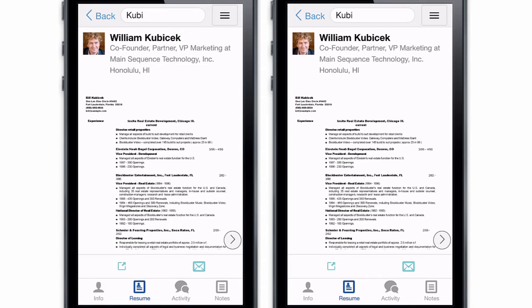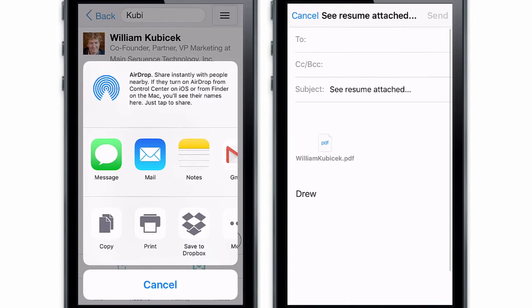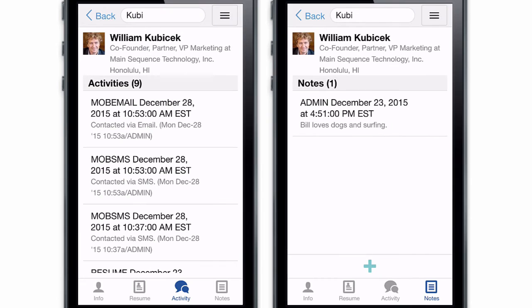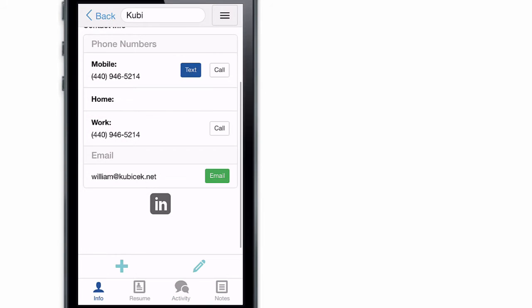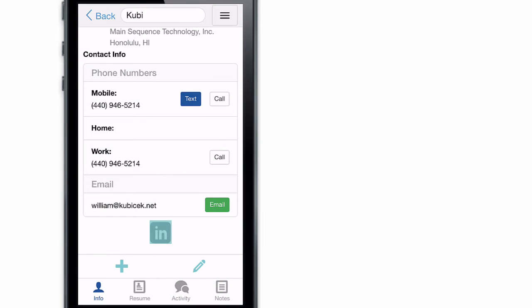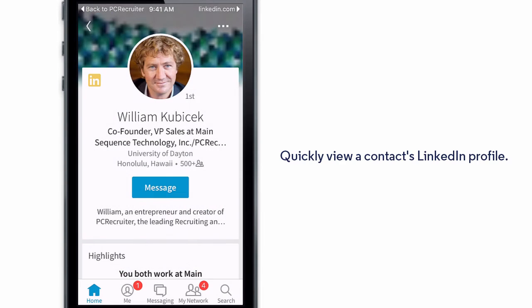You can also view the resume and email it or share it to other apps, and work with the activities and notes. If there's a LinkedIn profile stored for this contact, you can jump right to it.